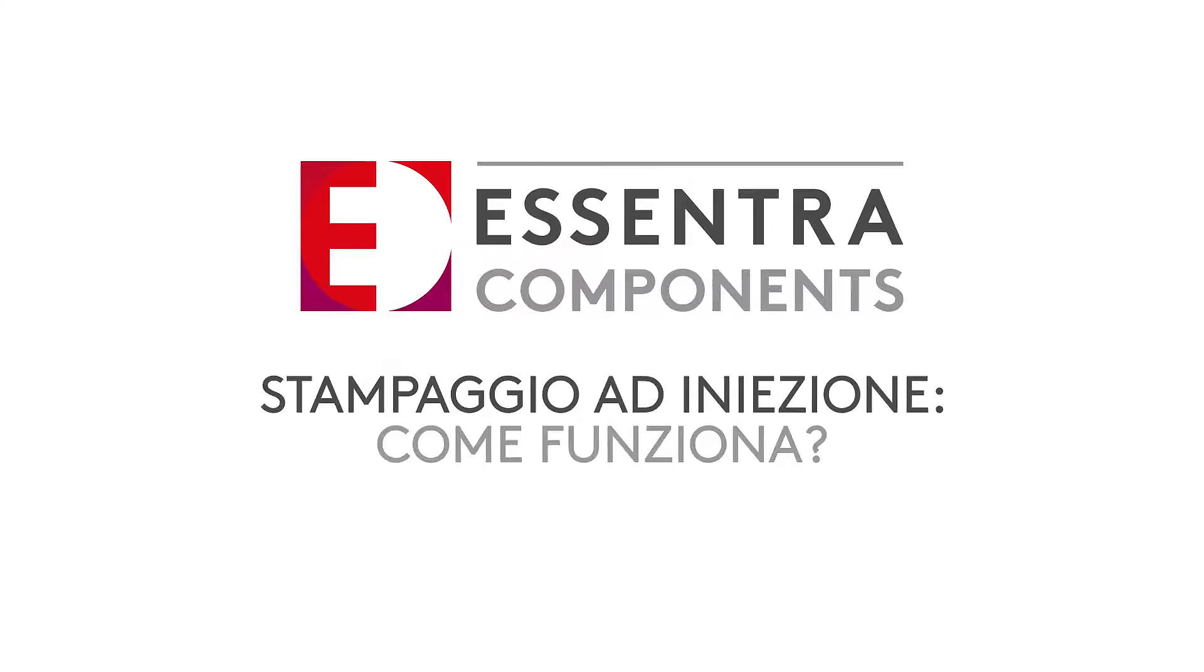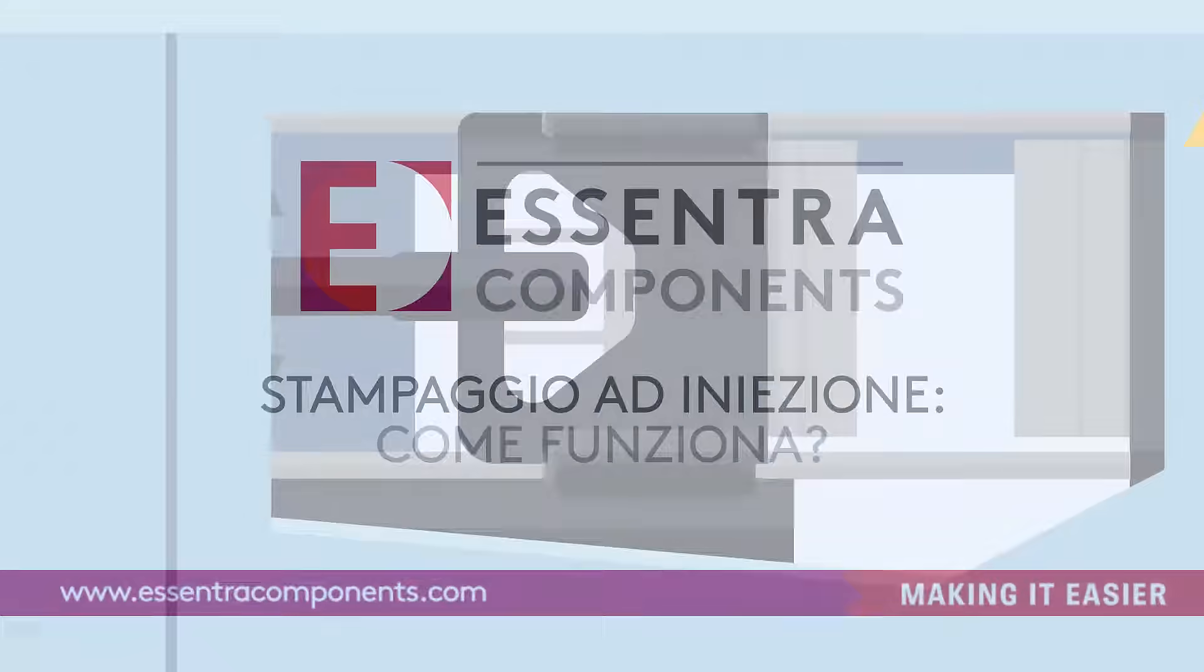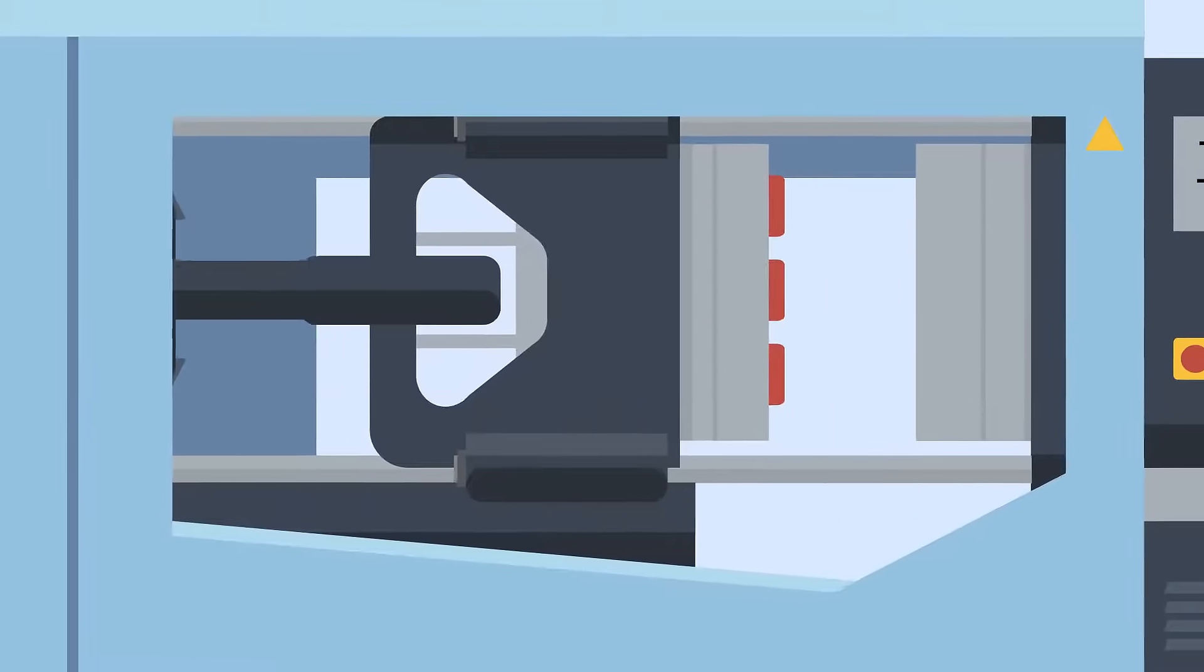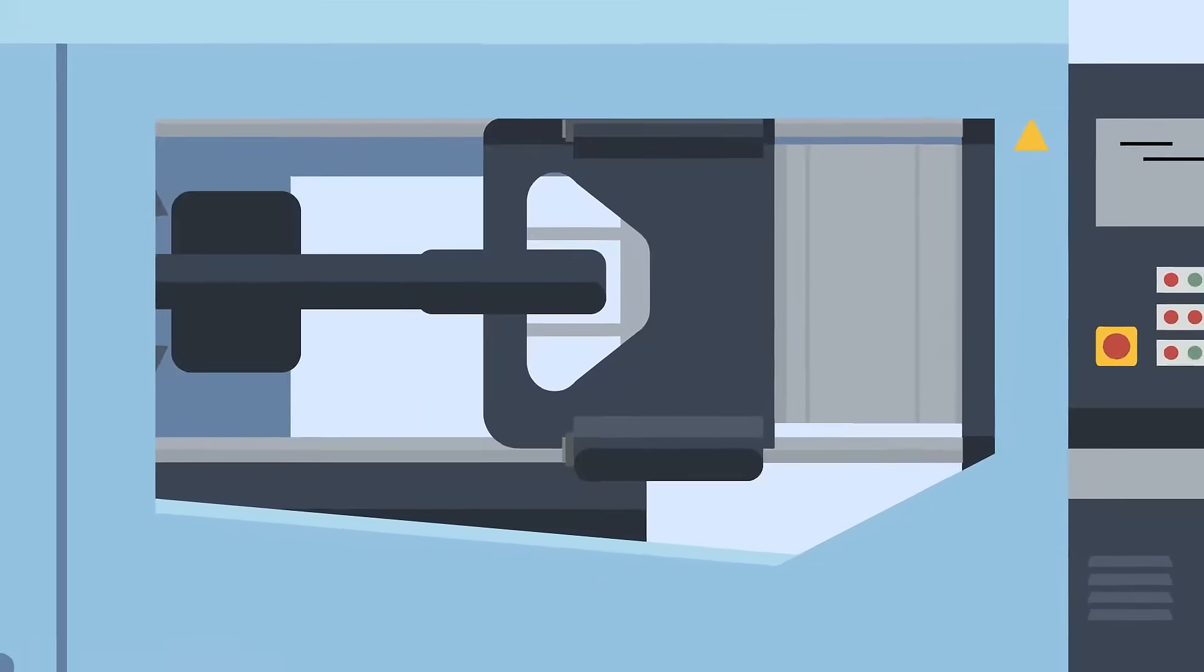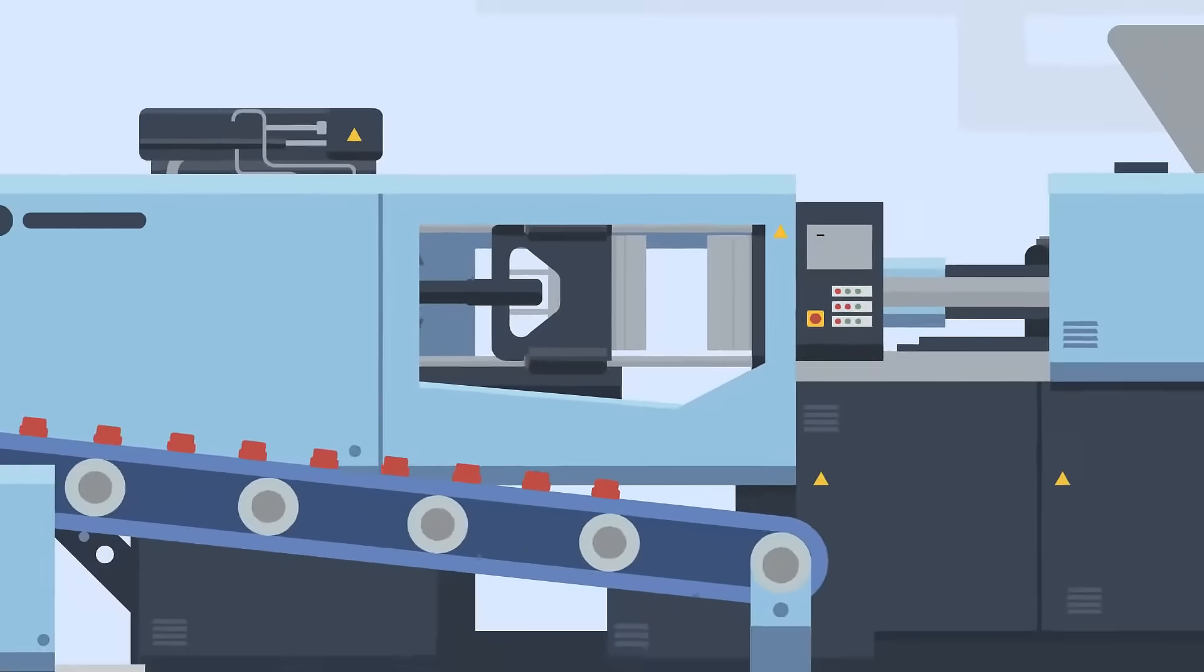Whether you're looking to create a simple, strong and durable cap, or a complex screw with unique characteristics, injection molding may be used to create your part.